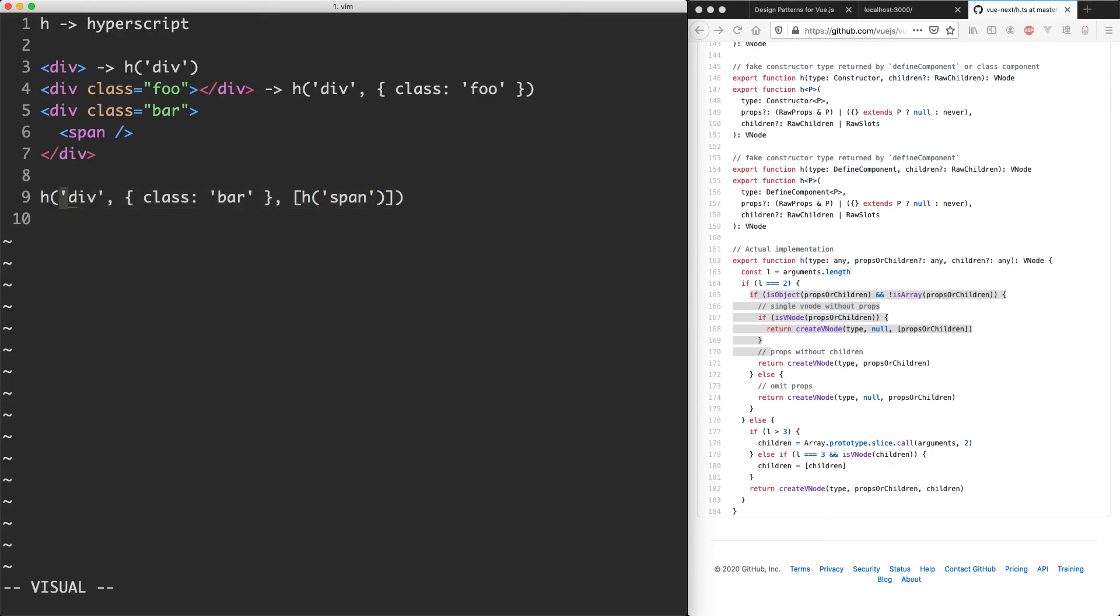Instead of passing in a div, which is just an element which is going to be a string, you can actually pass in a component as well, which we're going to see very soon. Anyway, that's basically how h works.